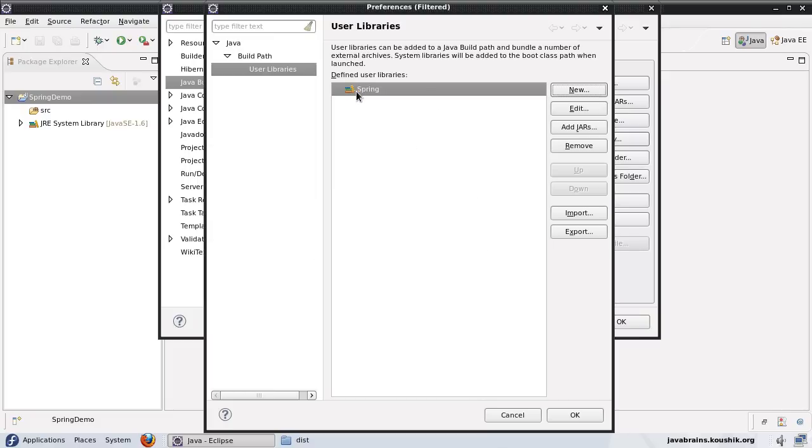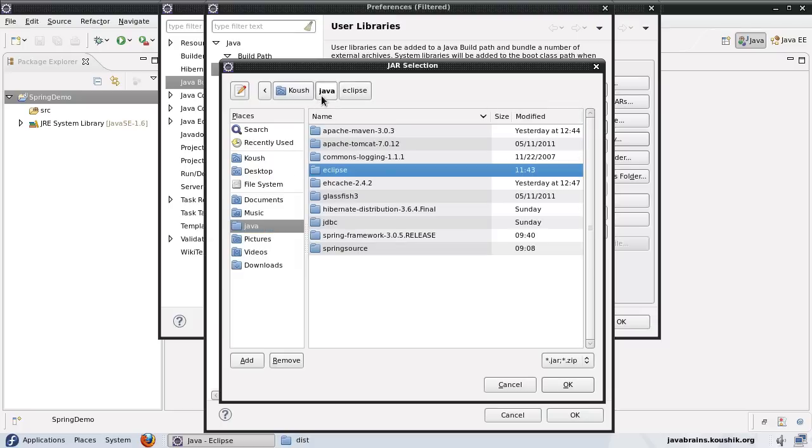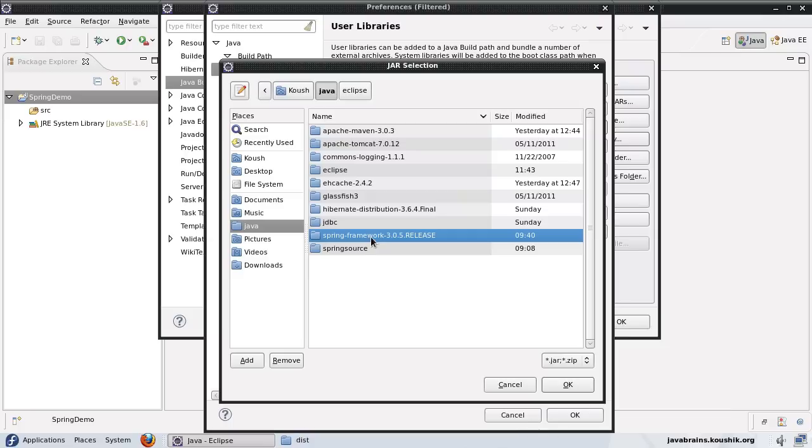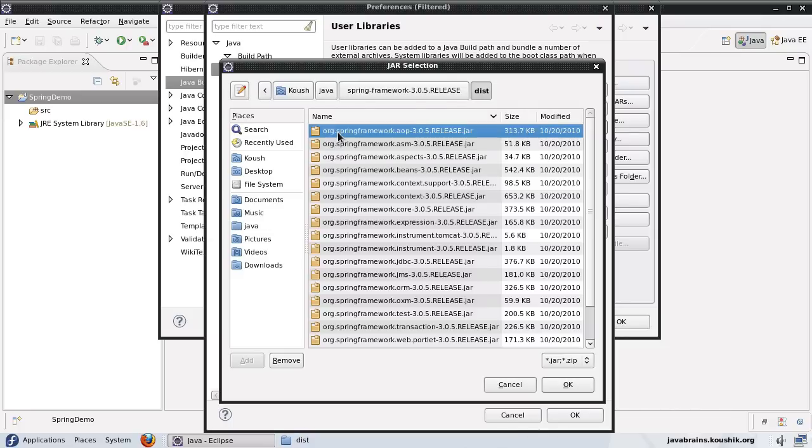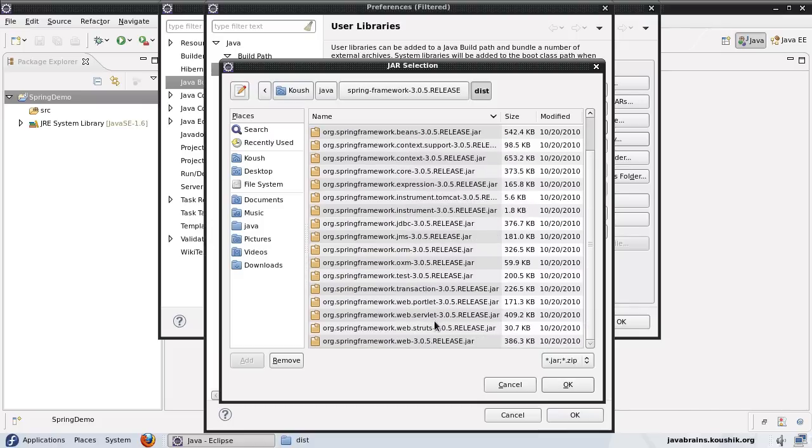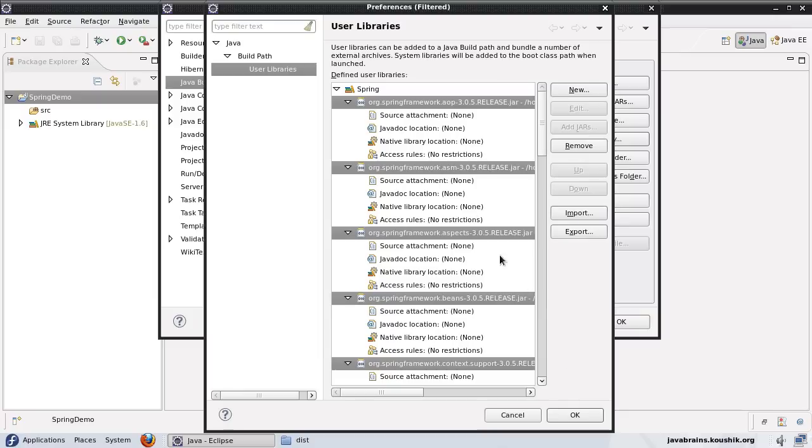Now I have the blank user library here. I need to add the jars that I need, so I will click on add jars and add the jars from my Spring Framework download. I go to the dist folder where I have all the jars. I'll add all of them by selecting everything and pressing ok.